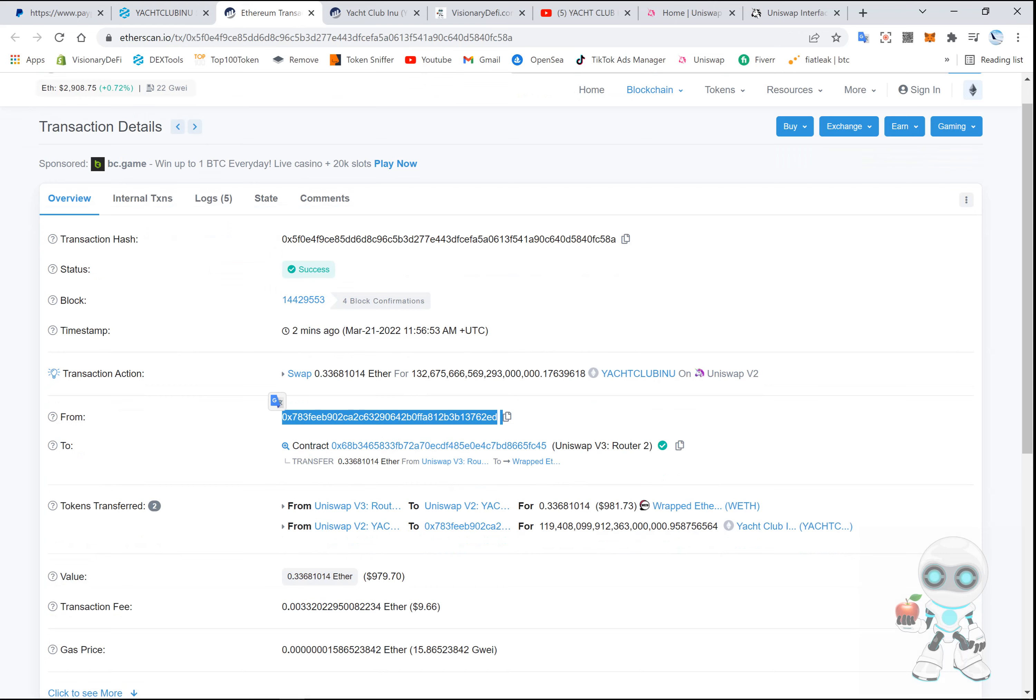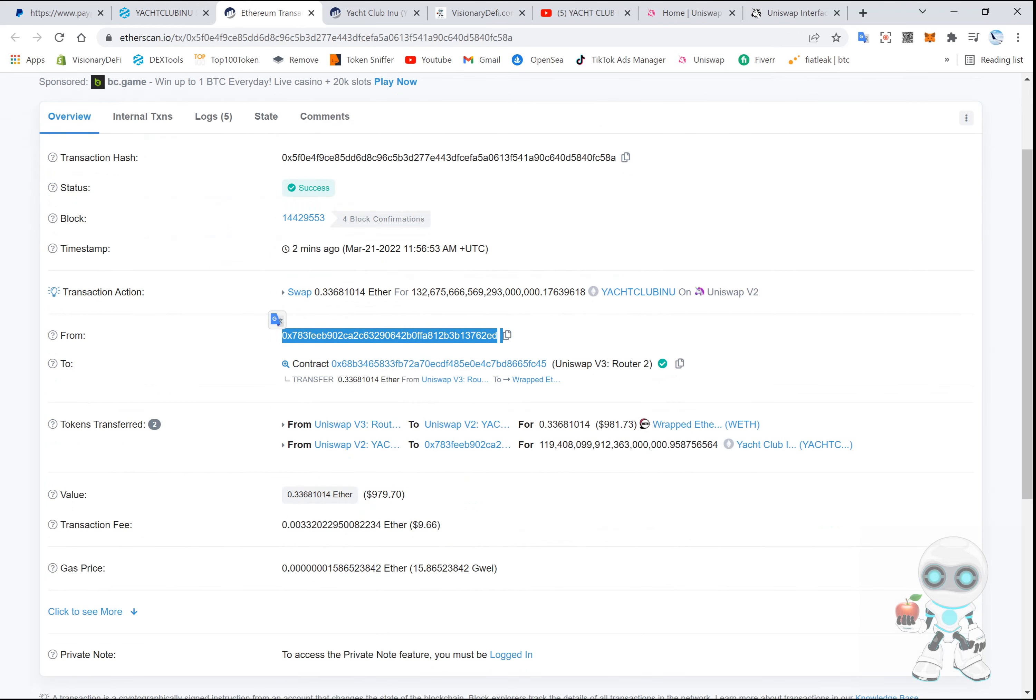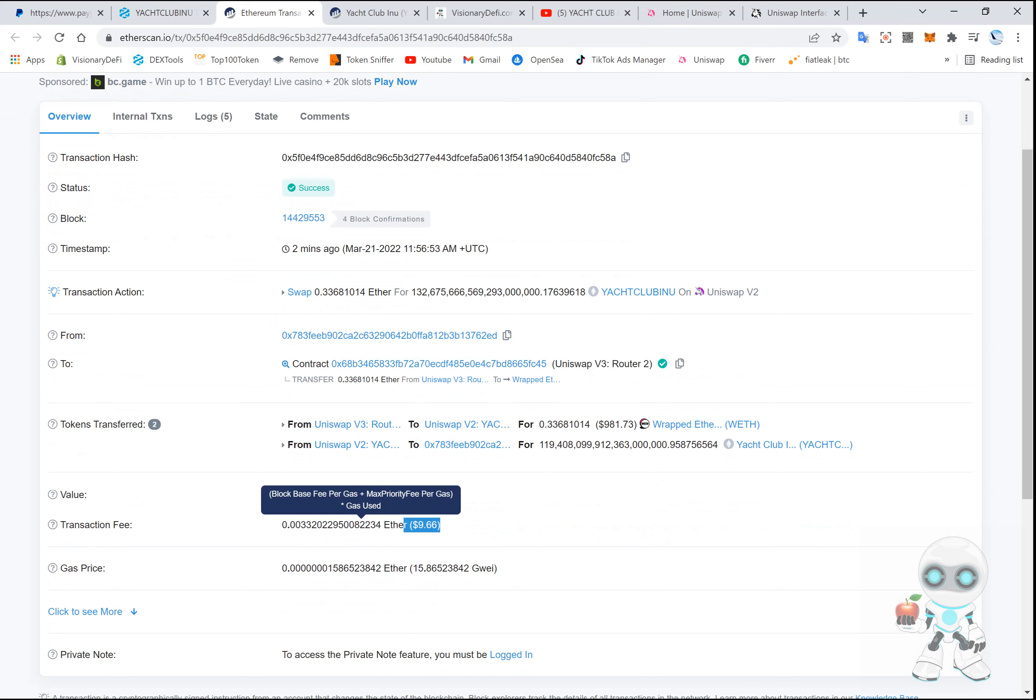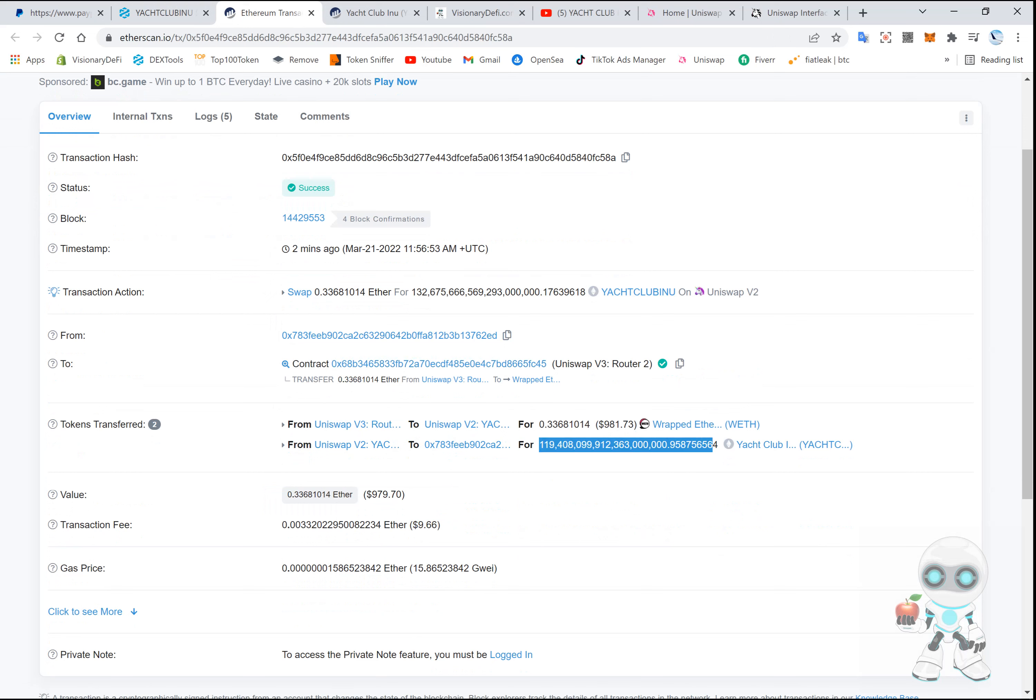And we swapped for about a thousand. It took out some gas fees and transaction fees here, and we were left with $981. So I received a hundred and nineteen quintillion.